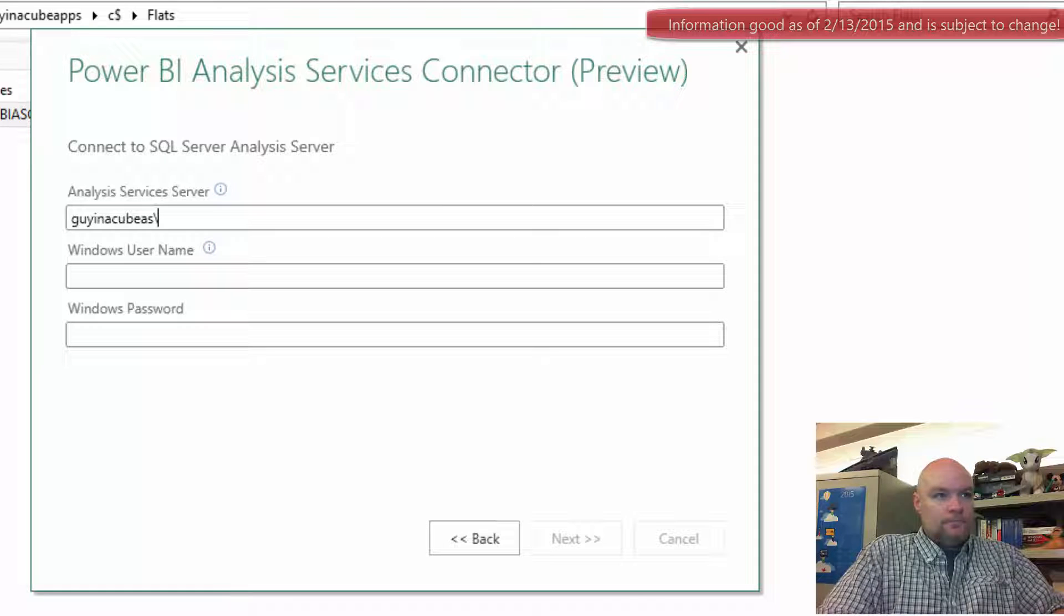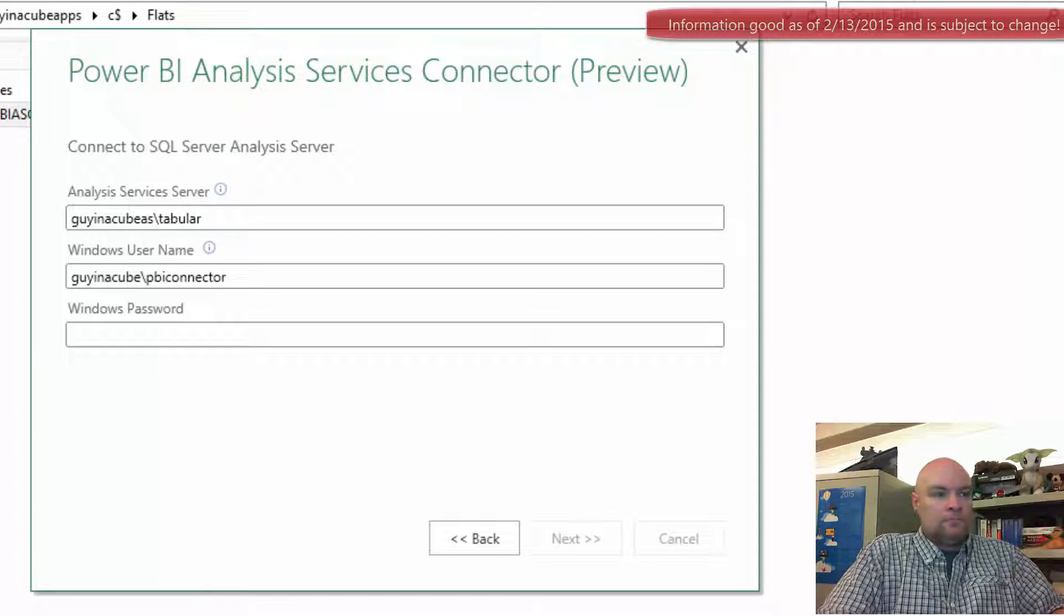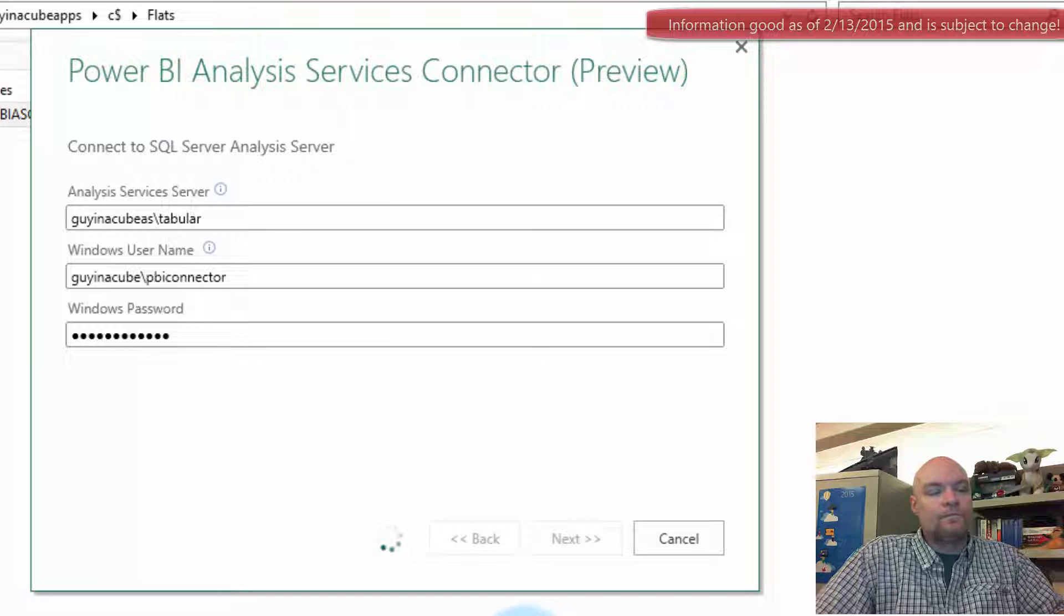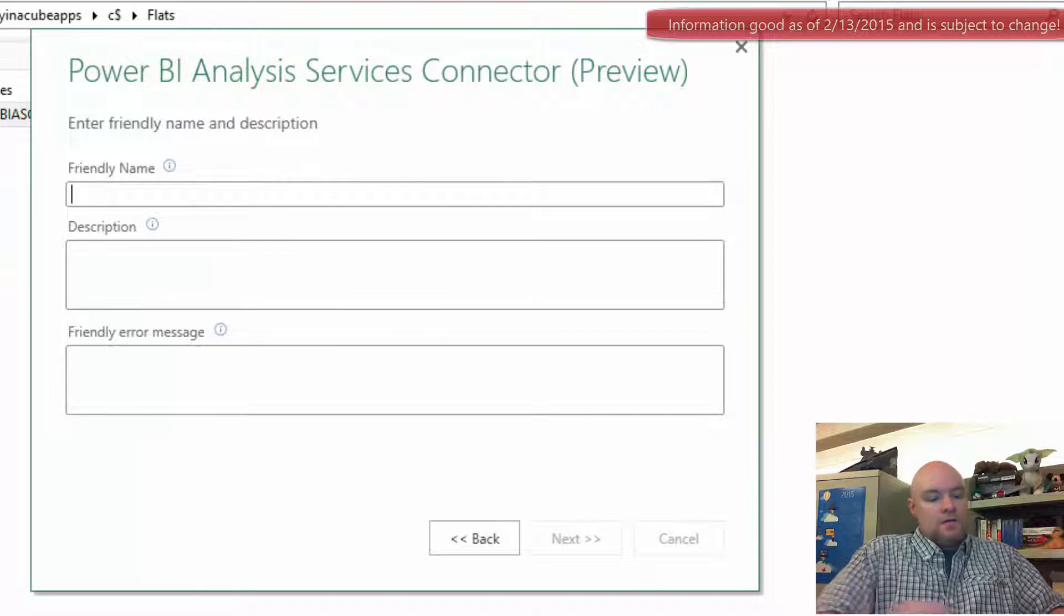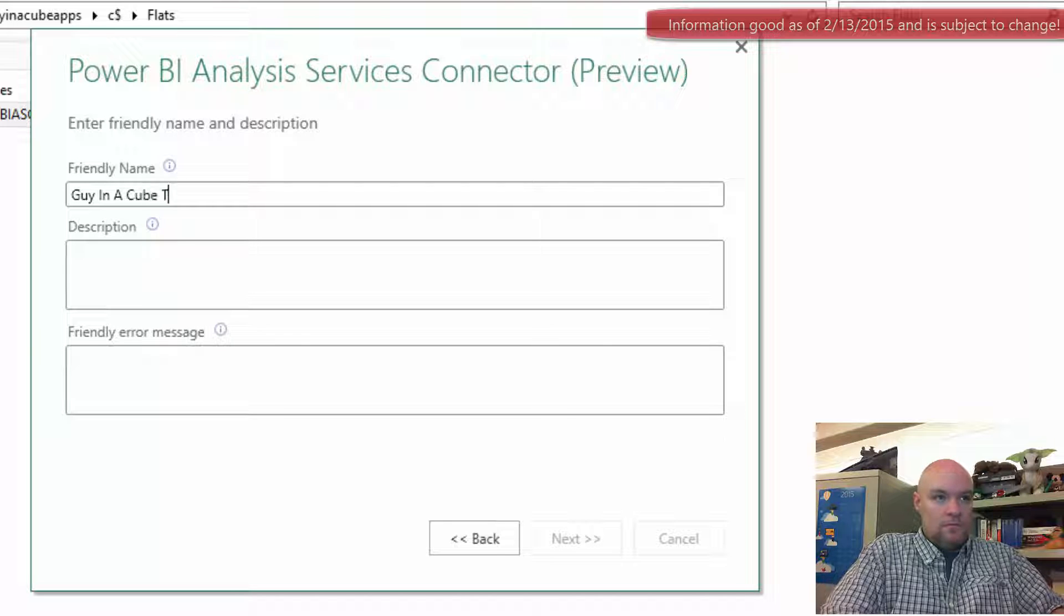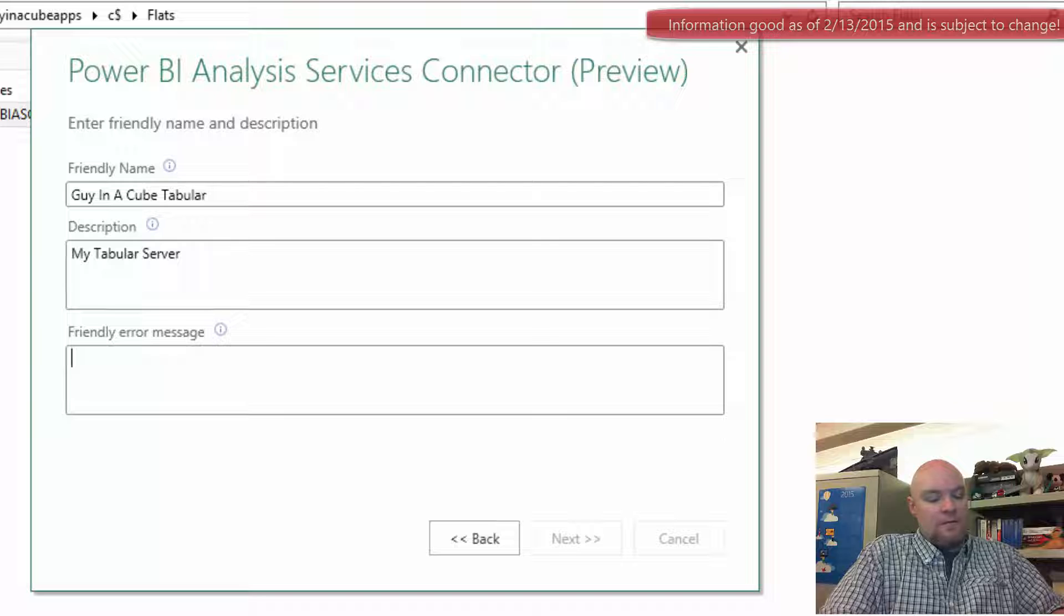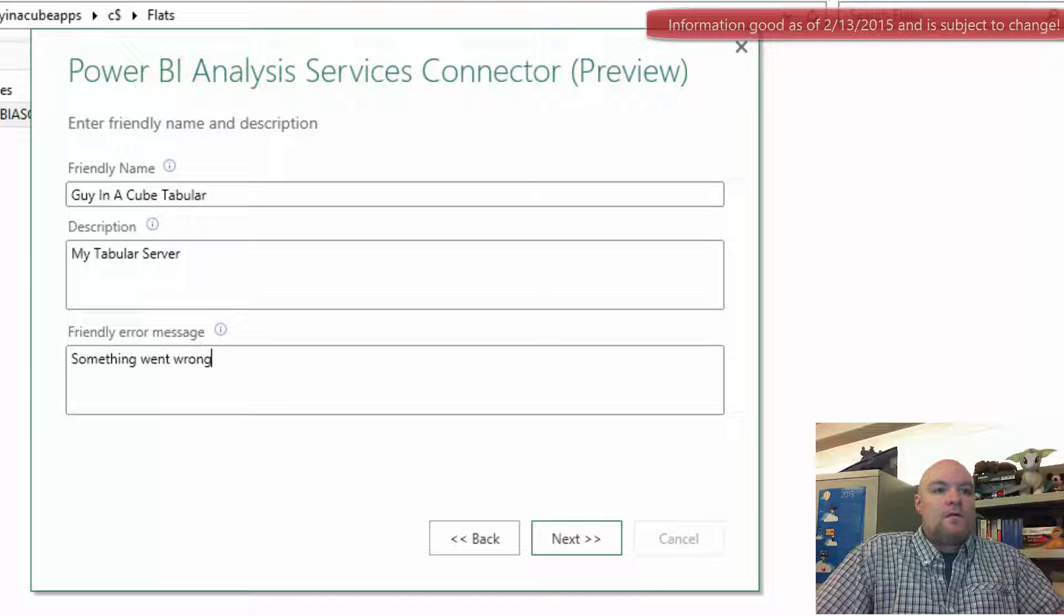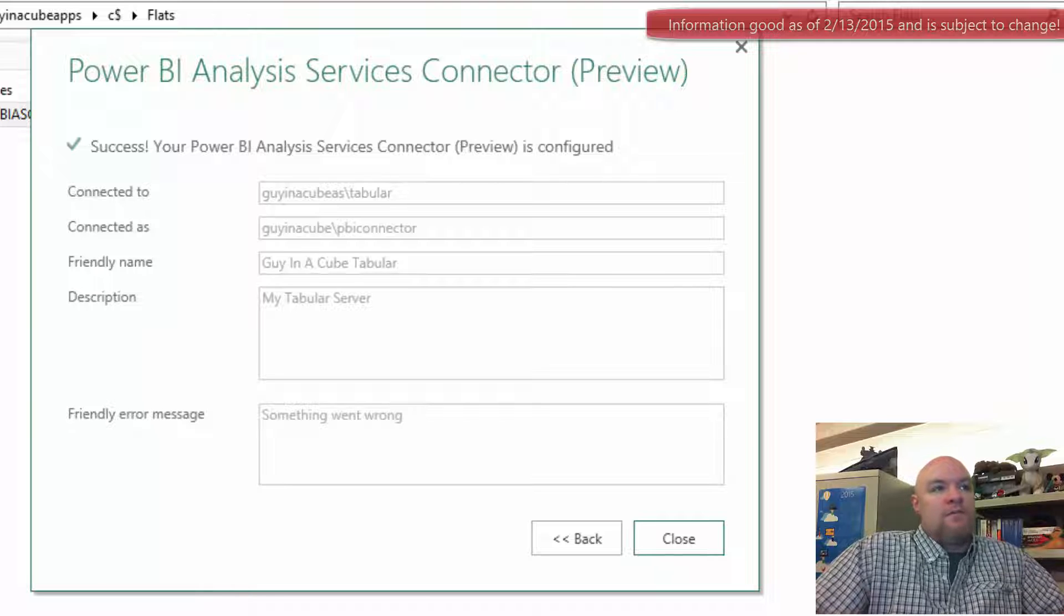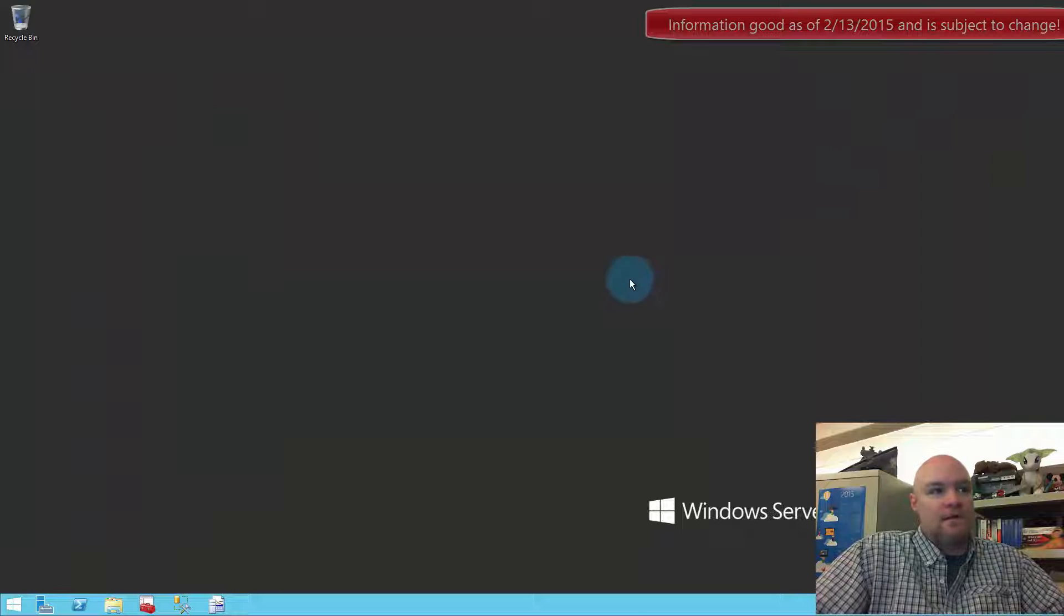Then we'll hit next. Now we can give it a name and a description. Then we'll hit next. Then it came up and said it was successful. We'll go ahead and hit close. So we've got the connector set up now. Let's go back to our client machine.